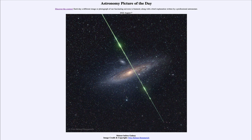Today's picture for August 7th of 2022 is titled 'Meteor Before Galaxy.' What we see here are two objects at vastly different distances. One of them is the Andromeda Galaxy, the nearest large spiral galaxy to our own, about two and a half million light years away.